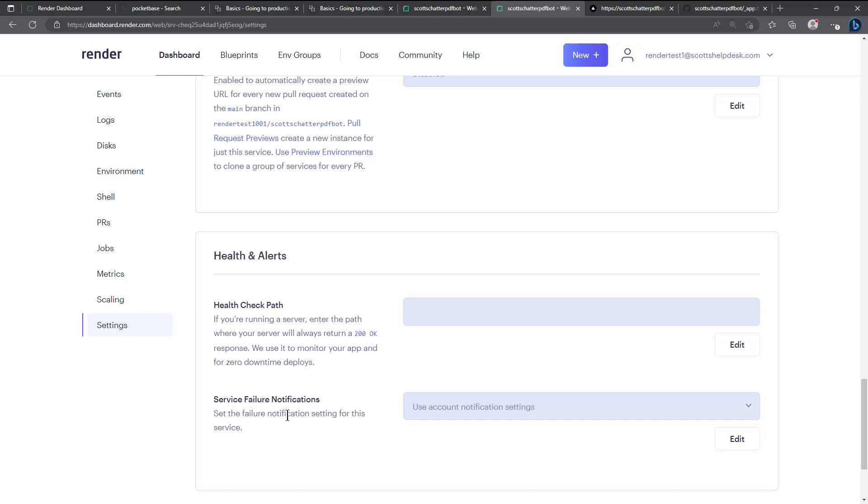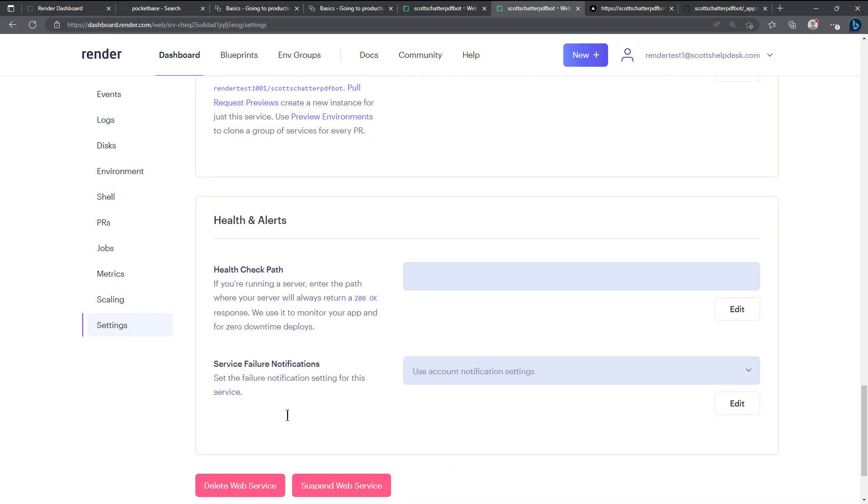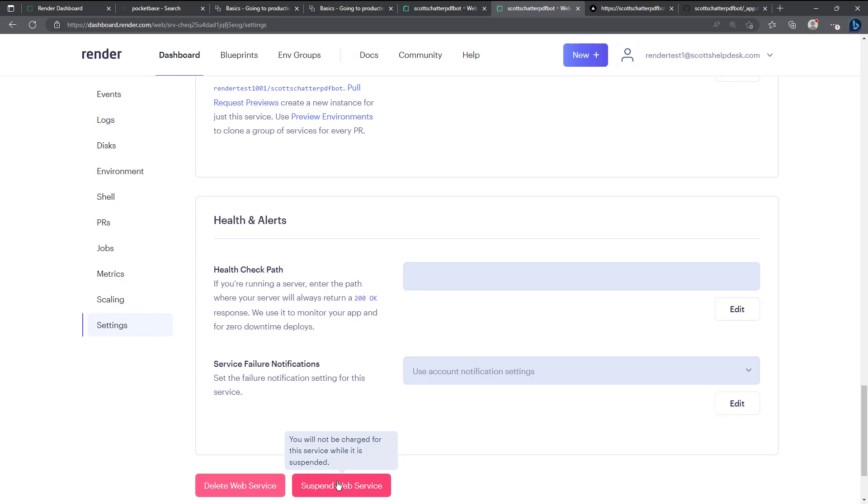And if you want to set failure notifications you can set that there. Or delete. Or another really nice thing here is if you don't want to delete your web service, like for instance after I make this video I can suspend the web service so that no one can access it. Or if you just for whatever reason need to suspend it because maybe you don't want people accessing it, you can suspend the web service. It doesn't delete it and you will not be charged while the service is suspended.